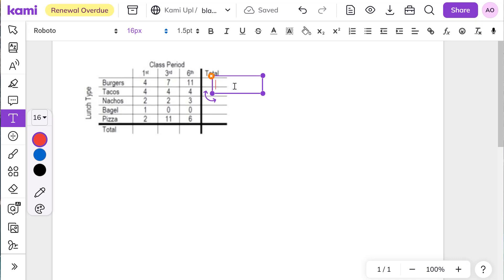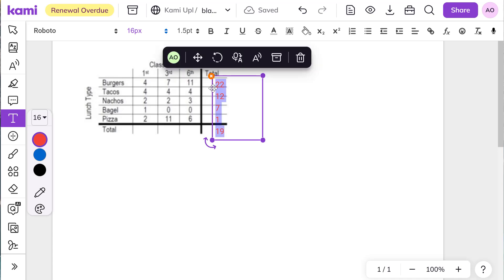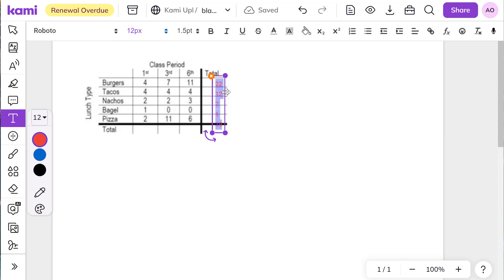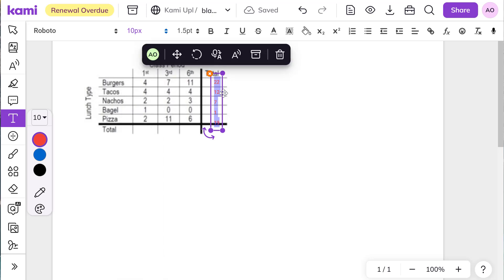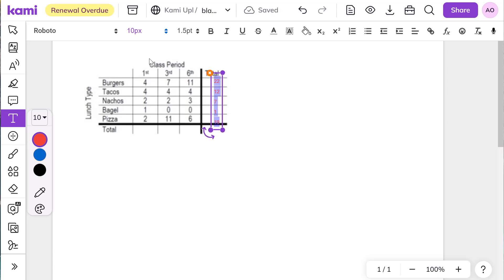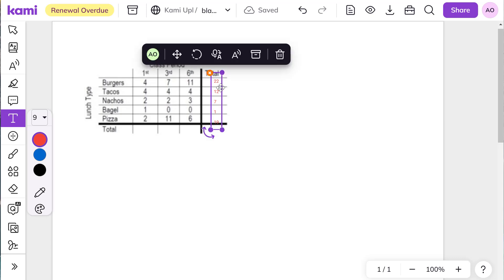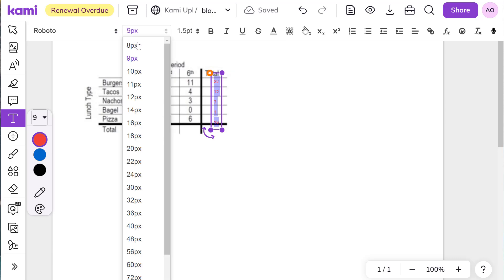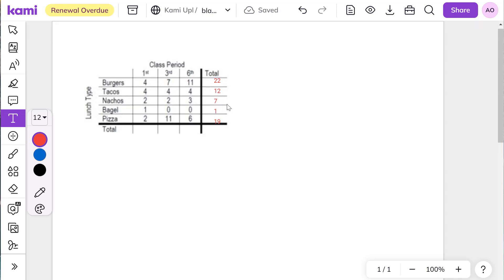So we have four, seven, and 11. That adds up to 22. Then four, four, four is 12. I'll adjust my font sizes here in a second. We've got seven in this group, one in that group, and I'm guessing 19 in that group. Let's cut that down on the font size. It'll be fine.